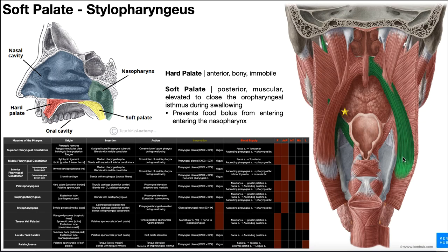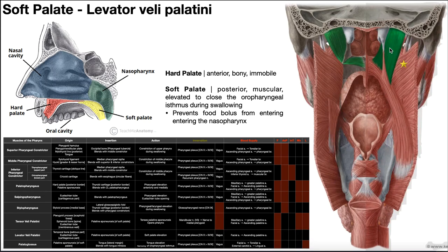Over here, this green muscle is the right palatopharyngeus, with a couple of muscles blending into it. One coming from the cartilaginous part of the eustachian tube is the salpingopharyngeus. A little anterior to that is our next muscle — levator veli palatini. This one on the right side is levator veli palatini; the one on the left is a different muscle.